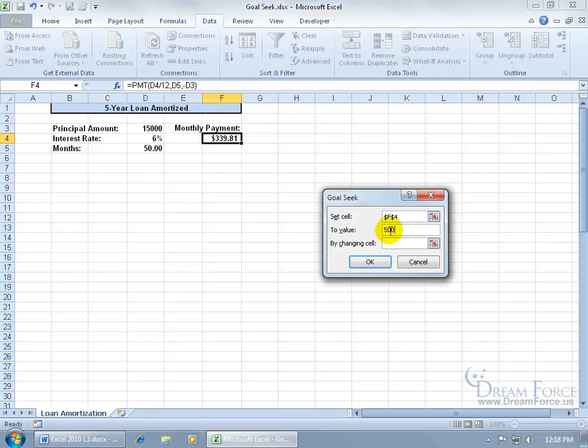I want it to be $500. Now, what cell can Excel change to give me the exact end result of $500? Well, the variable, or the one variable, is going to be this cell right here. Okay.